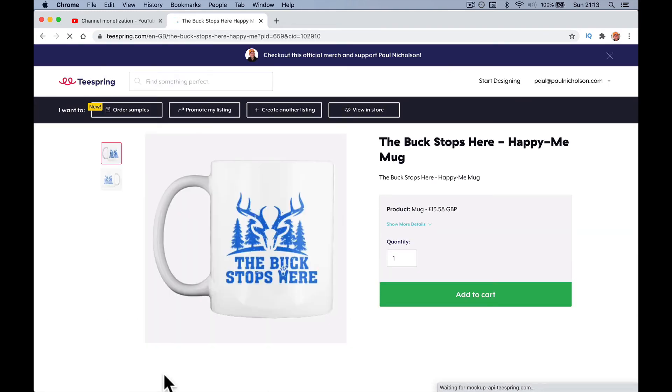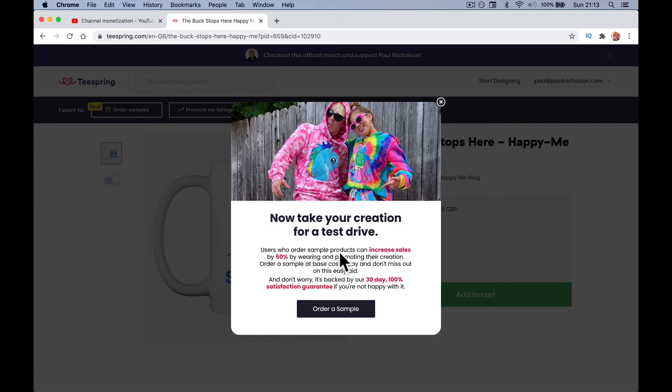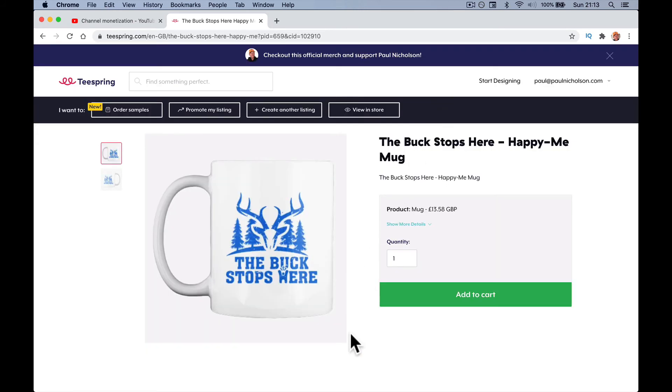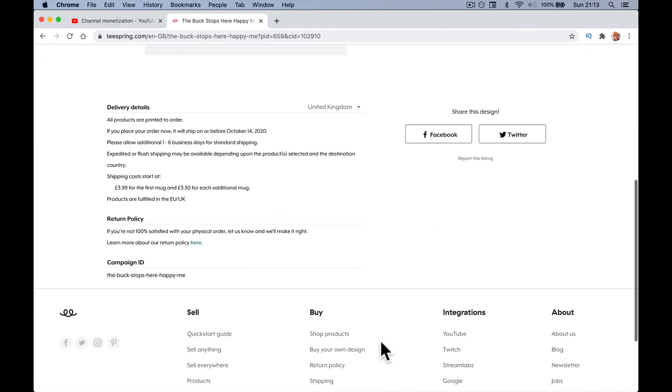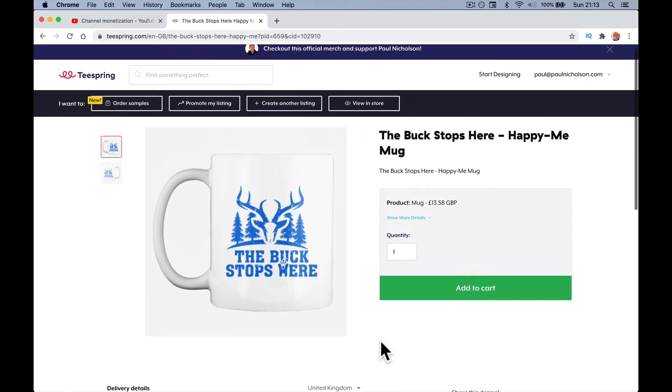You can in theory order sample products. Increase sales by 50% by wearing and promoting. If you want to buy one of these cups or a t-shirt, you can. Don't worry, it's backed for 30 days satisfaction guarantee, so you probably get some money back if you get it and you're not completely happy. That's pretty much the product published.